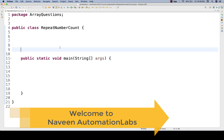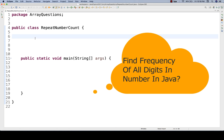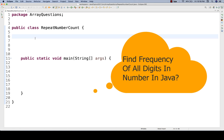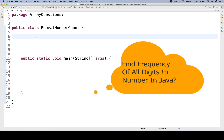Hey guys, this is Naveen here. Welcome back to Naveen Automation Labs. So today we have to find out from a number how many digits count.